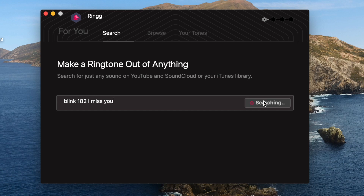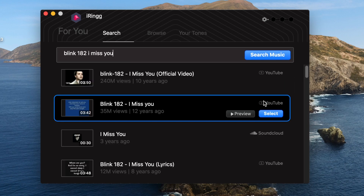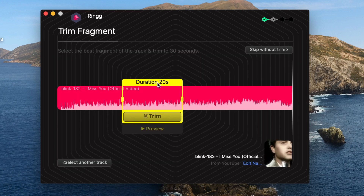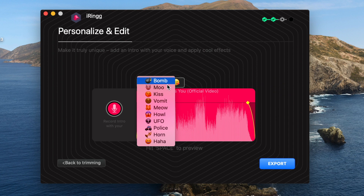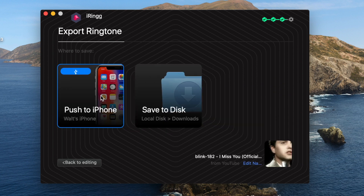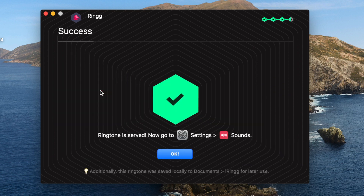You can transfer a ringtone into your iPhone in just four clicks: you select a ringtone, you trim it, you personalize it, and you put it on your iPhone. That's it — it's that easy. Hi everyone, my name is Josh.